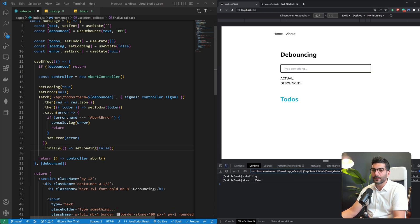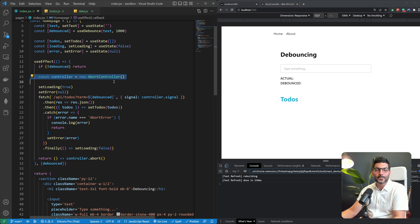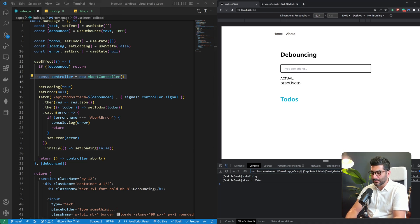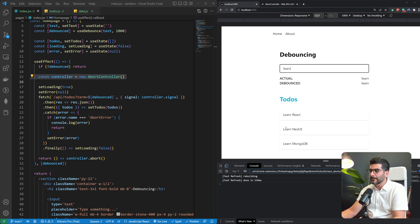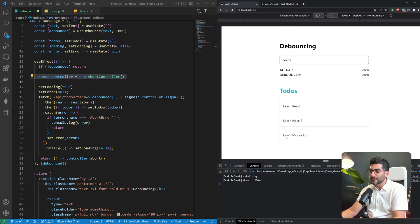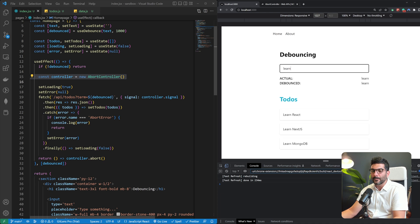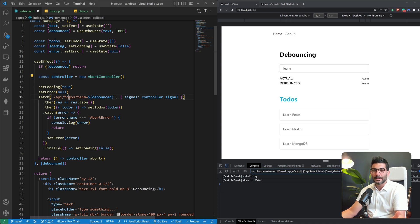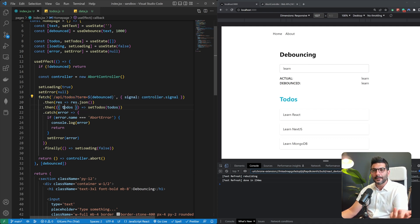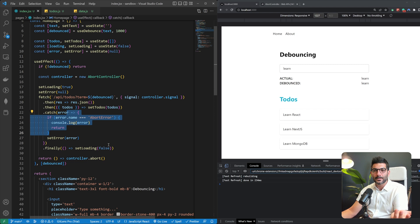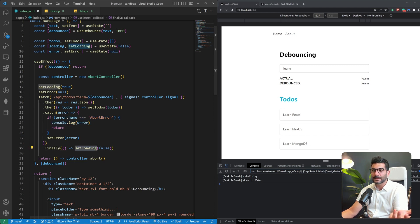Okay so this time around we're going to see this doing the same thing that it was doing before but we are going to also check this abort controller. So let me type in learn and we're fetching and we should see the results over here without any problems because the component wasn't unmounted. We fetched the to-dos, we got the returned filtered array of to-dos and then we set our to-dos. There was no error, we finally set the loading to off. That's why everything worked perfectly.